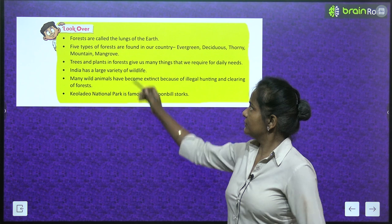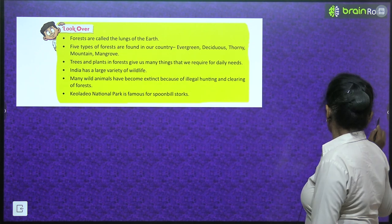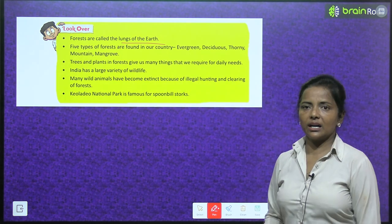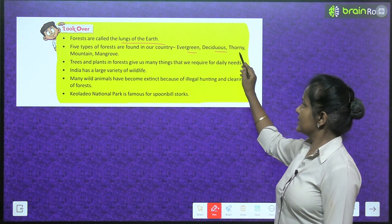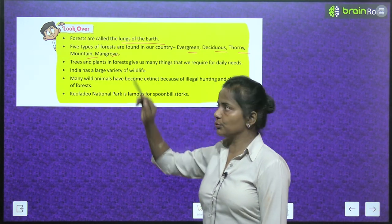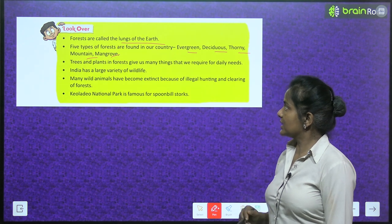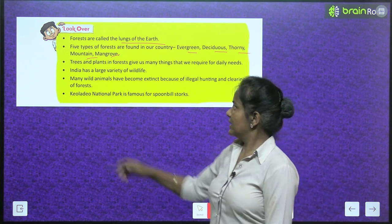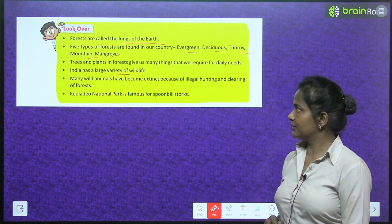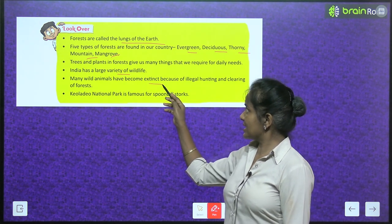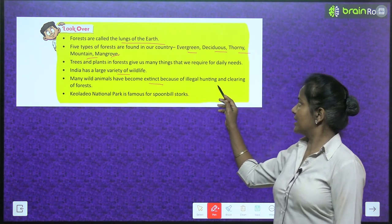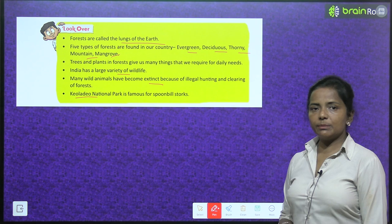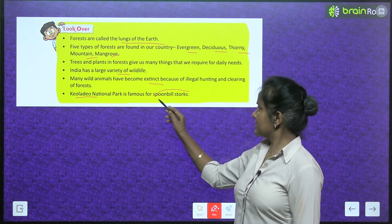Chapter recap: forests are called the lungs of earth. Five types of forests are found in our country — evergreen, deciduous, thorny, mountain and mangrove. Trees and plants in forests give us many things that we require for daily needs. India has a large variety of wildlife. Many wild animals have become extinct because of illegal hunting and clearing of forests. Kelado National Park is famous for spoonbill storks.